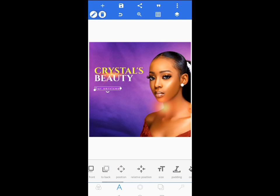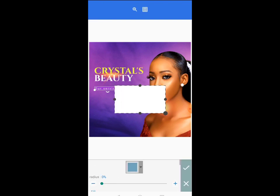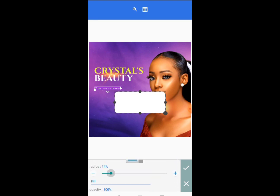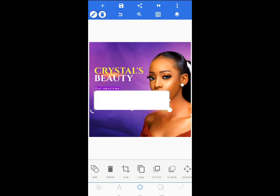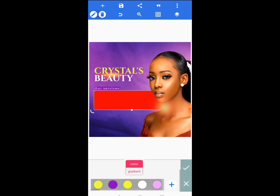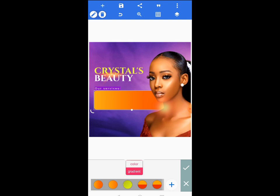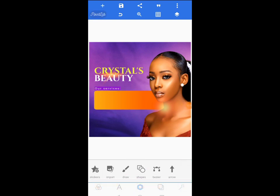I'll come to shapes and make a shape, then increase the radius to around six or seven and increase the size. I'll change the color of the shape — I have a gradient color to use. I've taught you how to get gradient colors on this channel before, so you know how I got these. I'll tap the check mark.